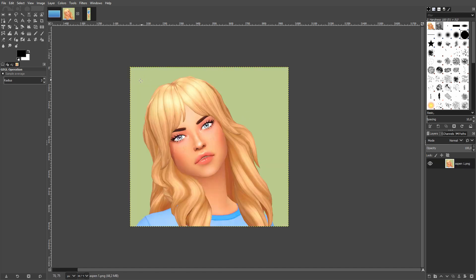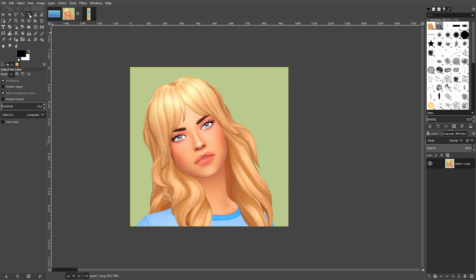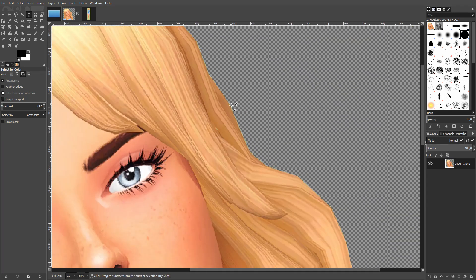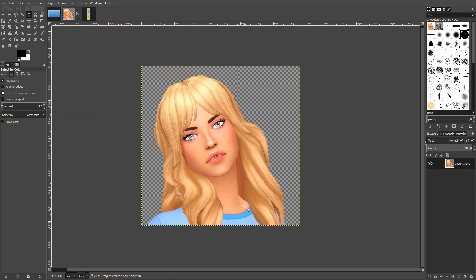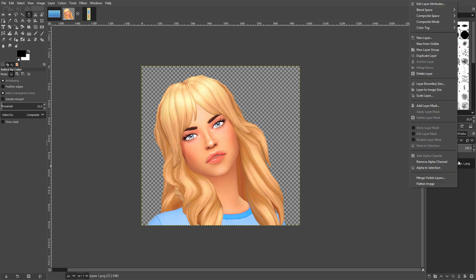Now we go to our sim. I use a different cast background instead of the usual Sims 4 background — you can download solid-color backgrounds and put them in your game to make it easier to cut out your sim. I go to the Select by Color tool, click the background, and press Delete. There's usually a little bit of green left around the edges, which bugs me.